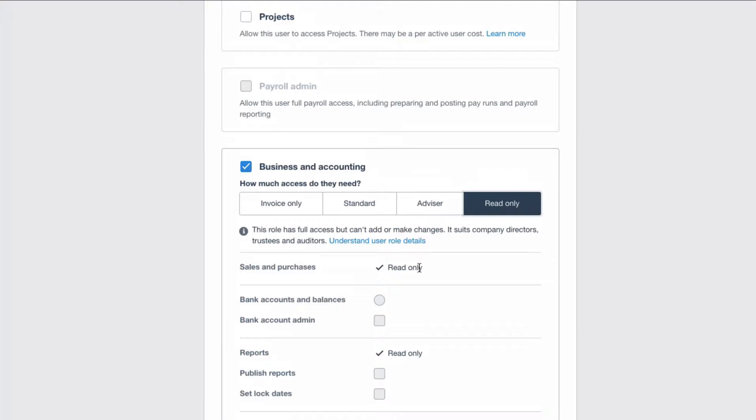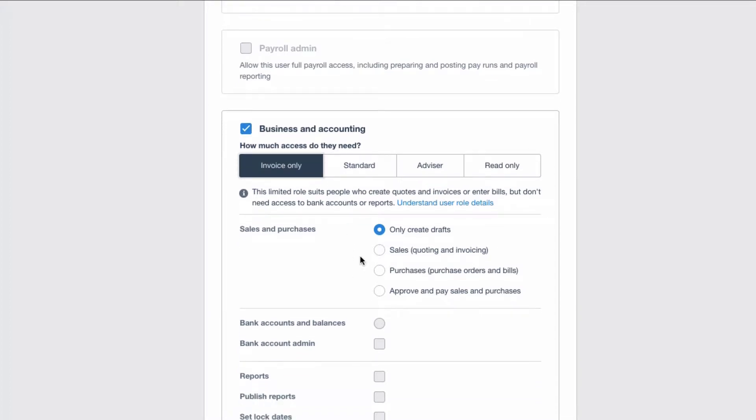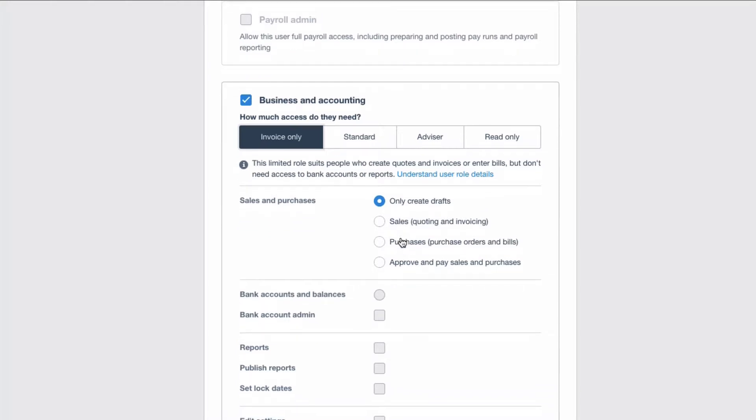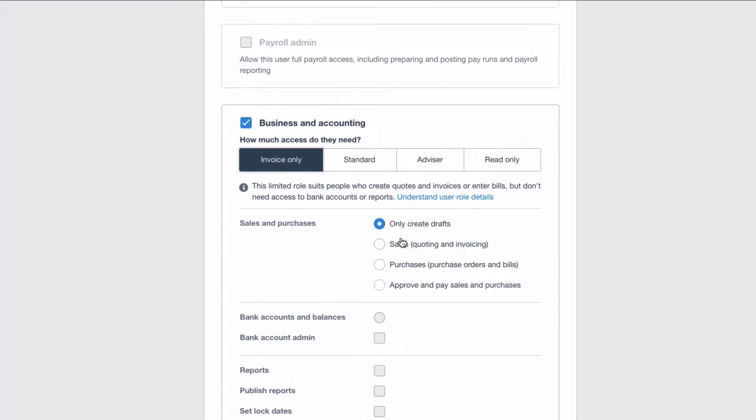Then what other kind of access can you have? So if somebody is not doing much in your Xero account but they do need access, there's the invoice only. And you really need to spend some time understanding what access you want to give a user and what access they can have in Xero. Xero have made a lot of changes in this recently because a lot of people were not happy with the user permissions. So they've done a lot of work on it. Hopefully it's more suitable for users.